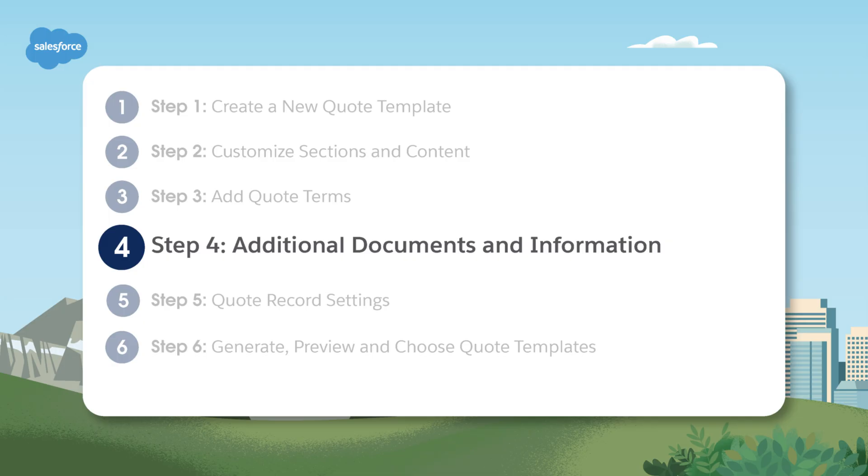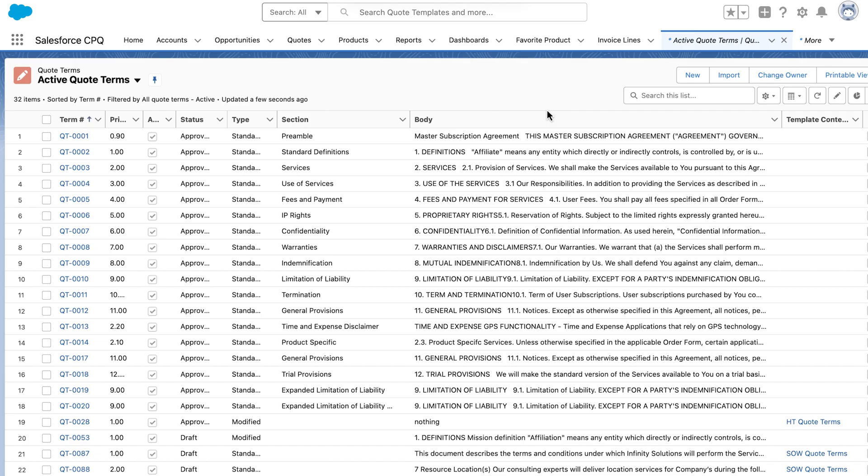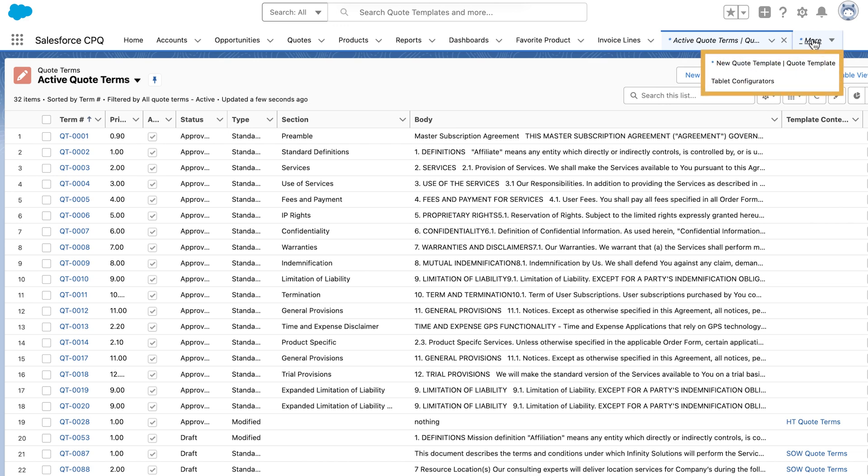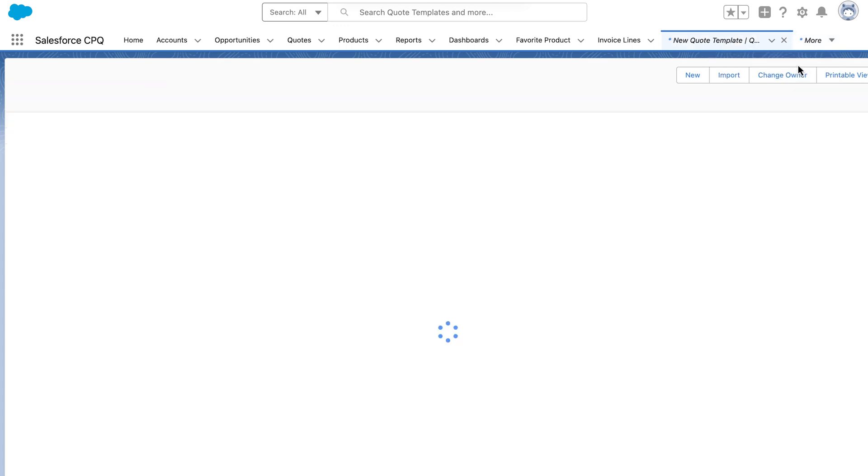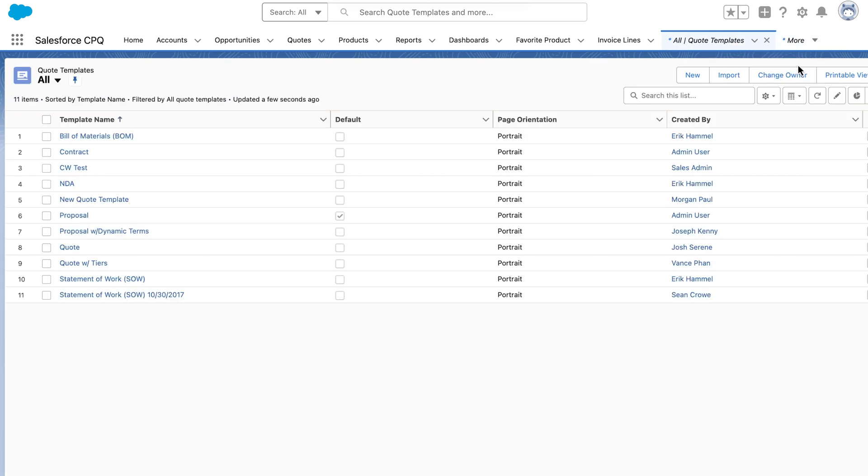Step four, additional documents and conditional information. You can also include additional documents and conditional information in your template. Simply click on additional documents or conditional information in the quote template setup to configure these options.